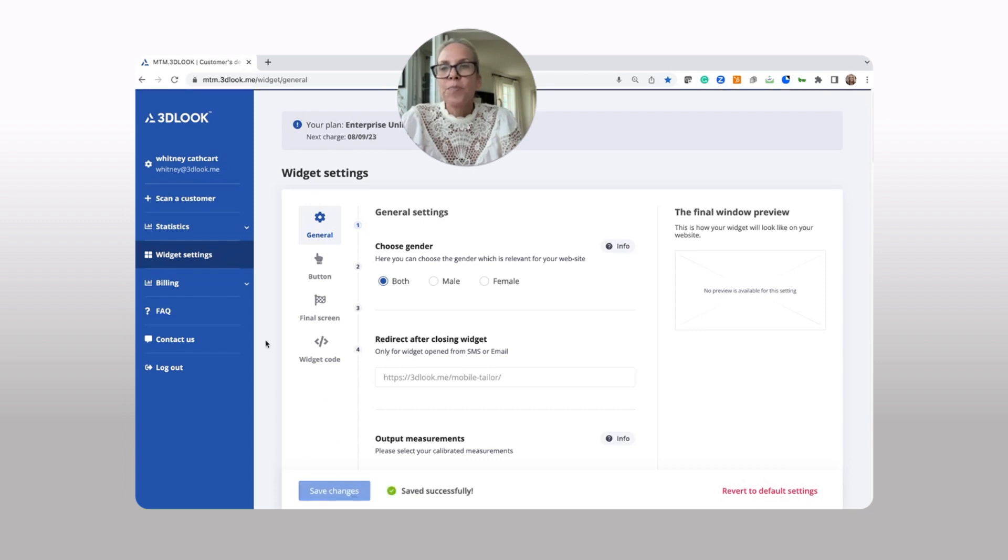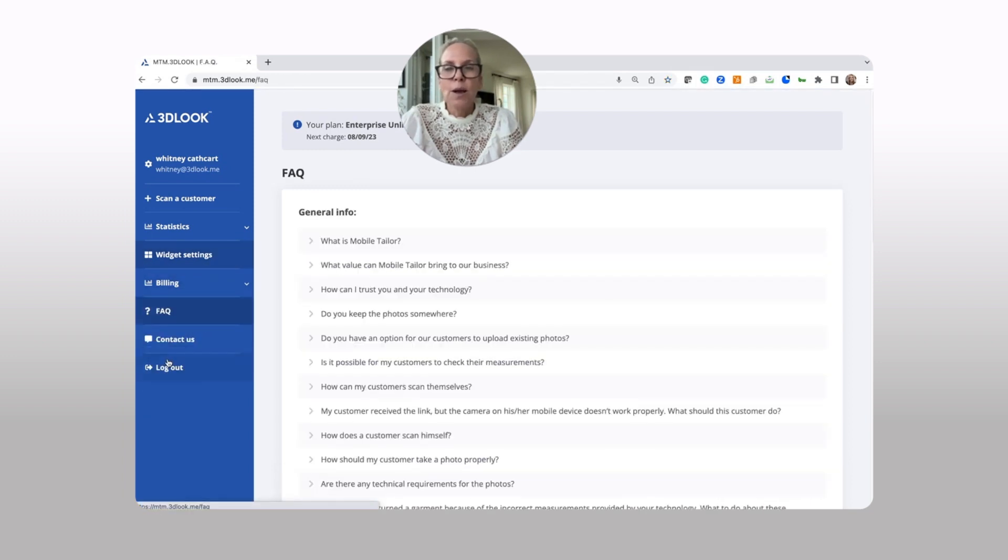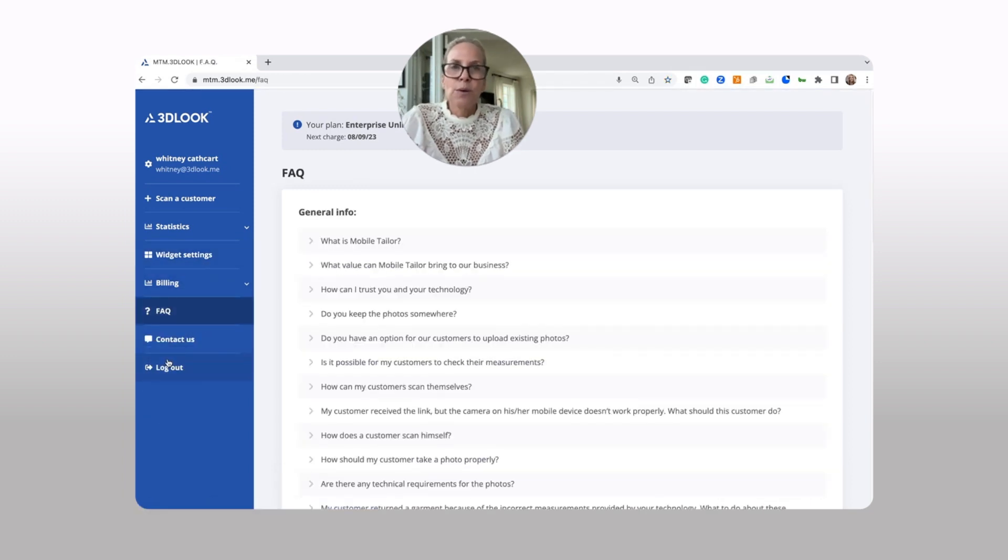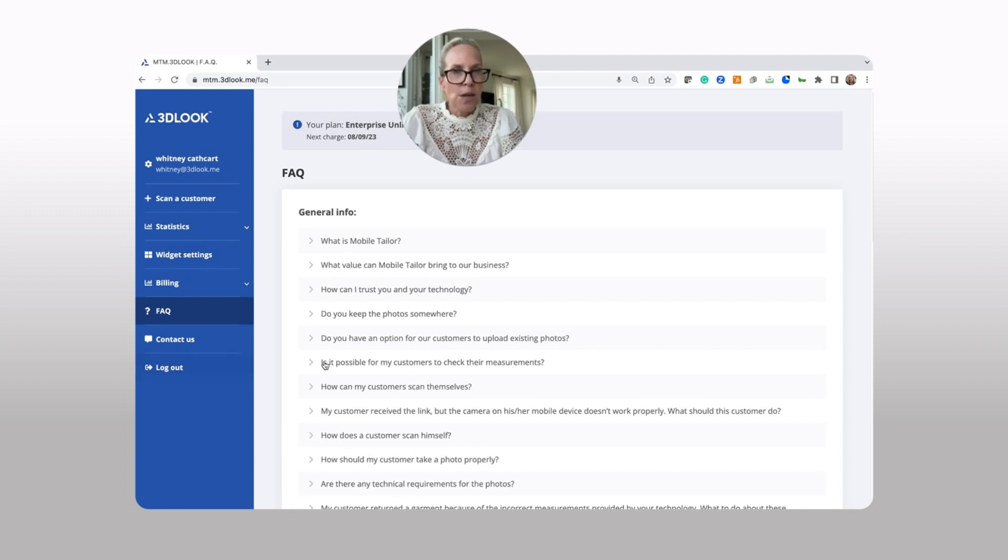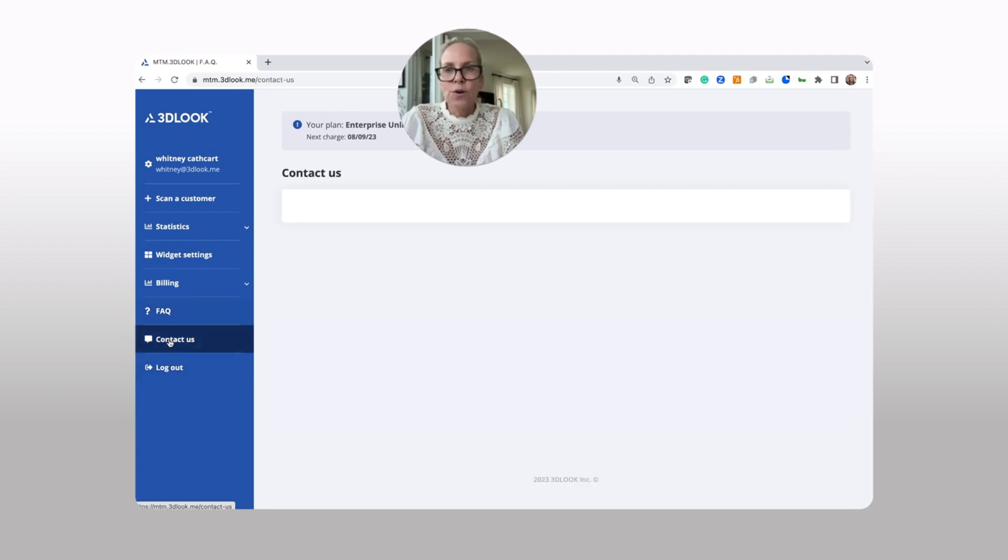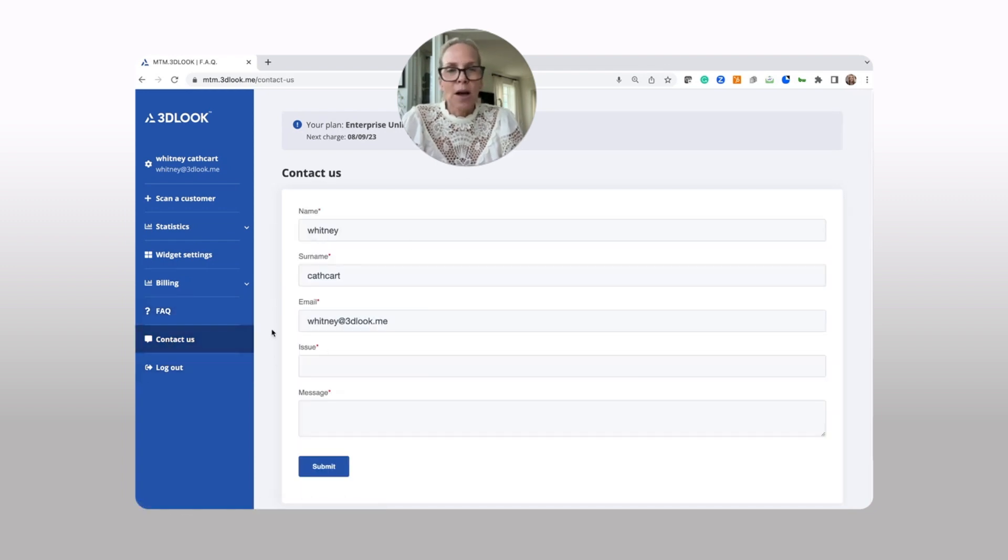So you've also got your billing information here and we've got a very rich FAQ. If for some reason your question isn't answered here, we've got the contact us button right here.